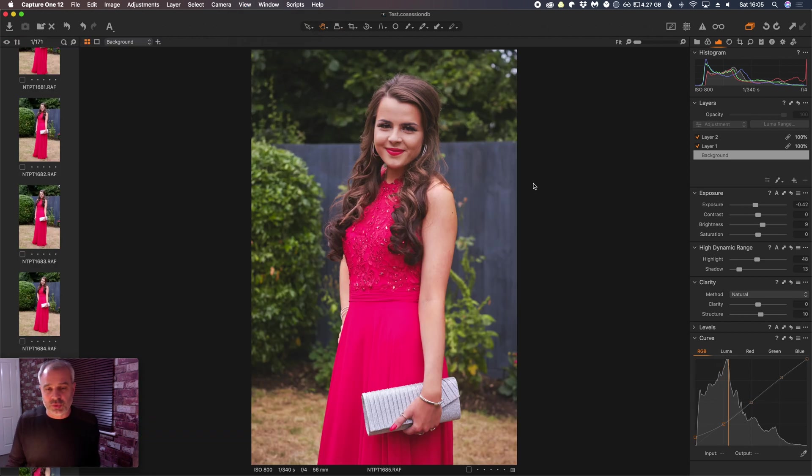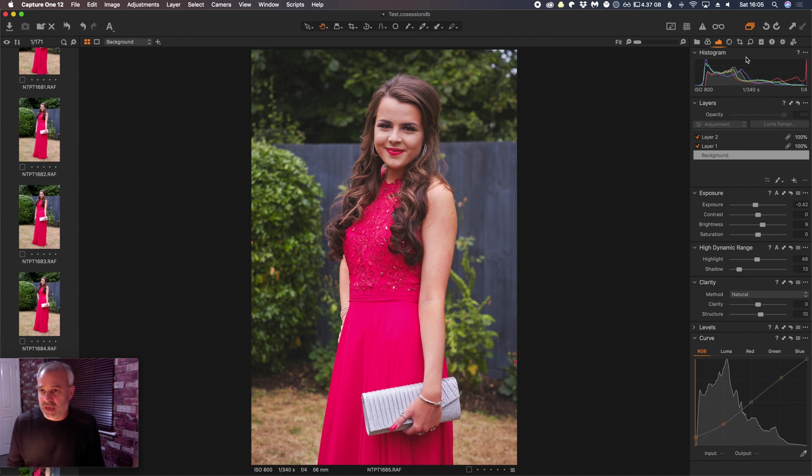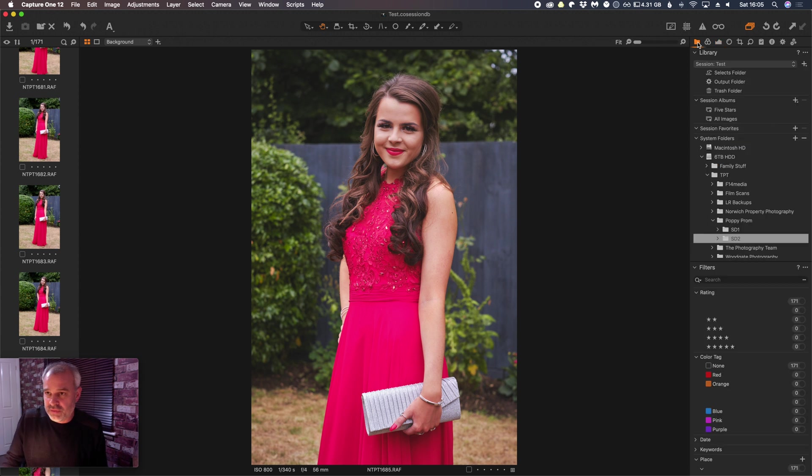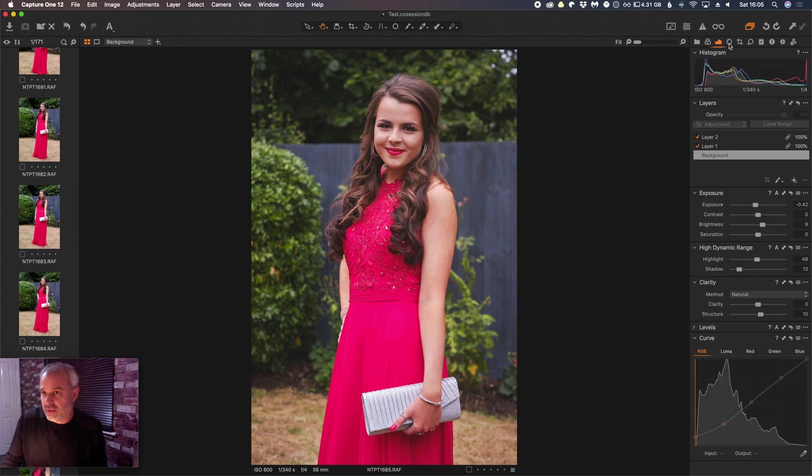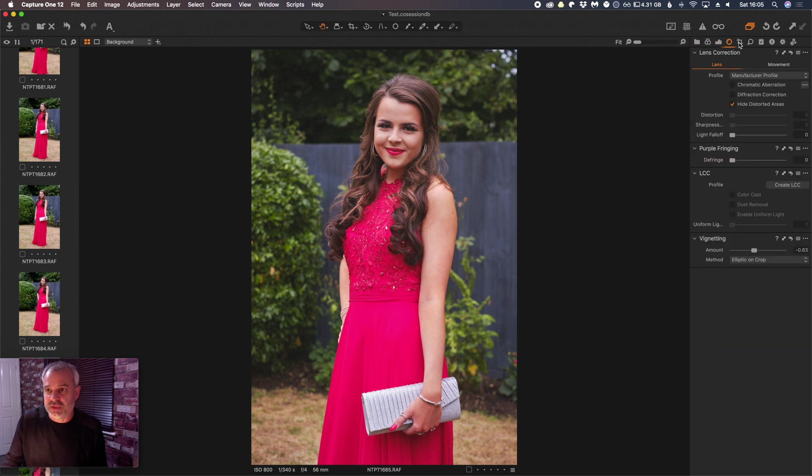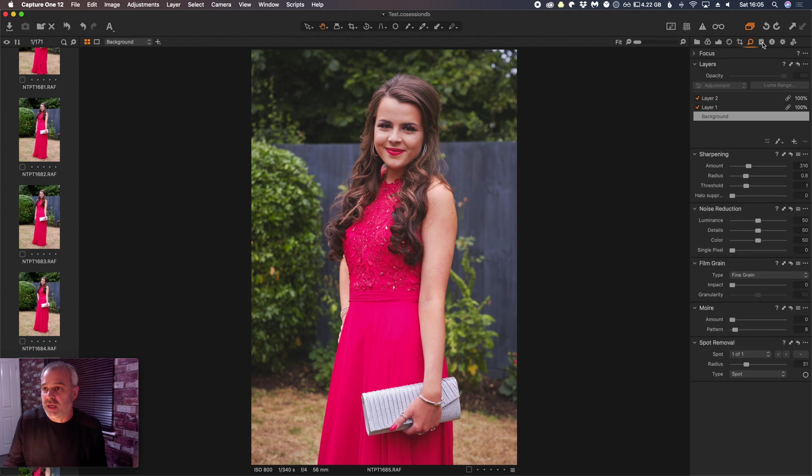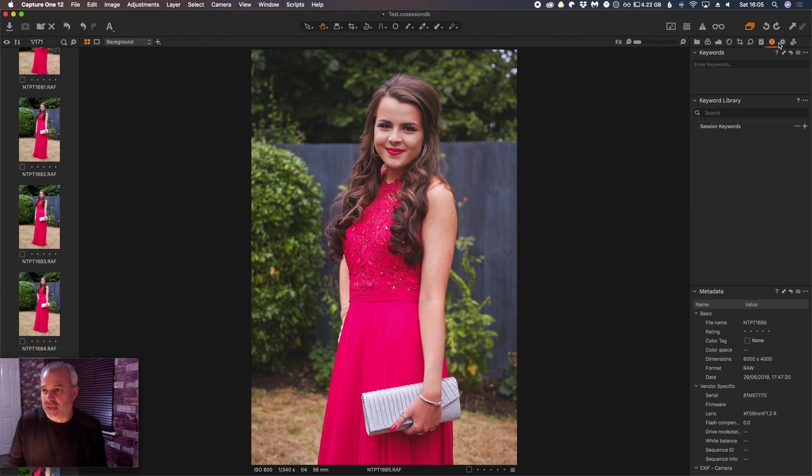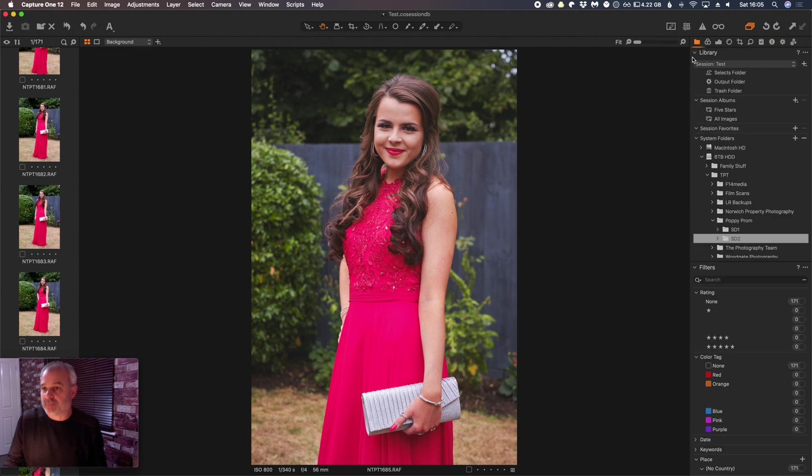OK, this is a picture of my daughter, this was her prom earlier this year. So now on the right hand side we have our tools, and as you know we have different categories that obviously offer us different functions for editing and exporting images.